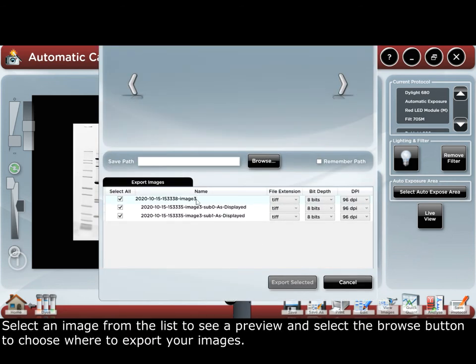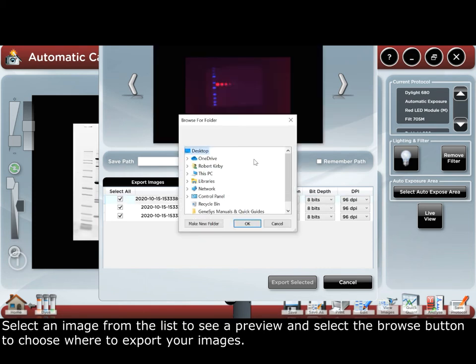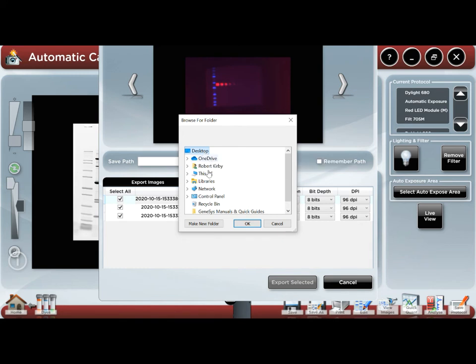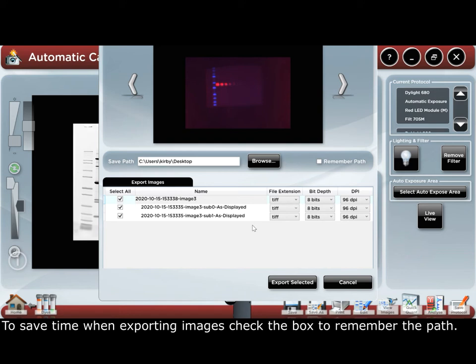Select an image from the list to see a preview and select the browse button to choose where to export your images to. To save time in exporting images, check the box to remember the path.